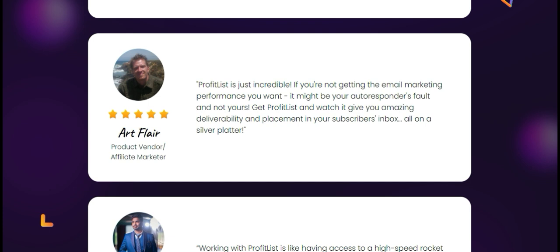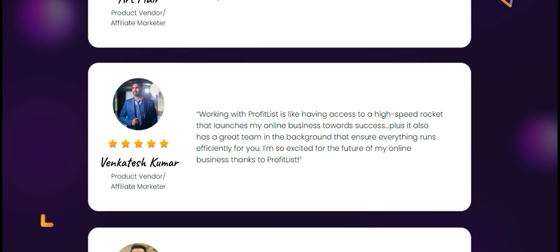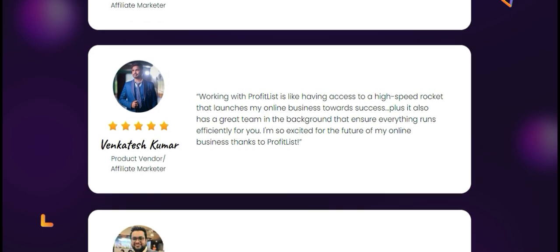Number four: integration with popular tools. For those already using email marketing platforms like Mailchimp or SendGrid, Profit List offers seamless integration options. This means you can easily import your lists and manage your campaigns in one place, saving you a lot of time, energy, and effort.